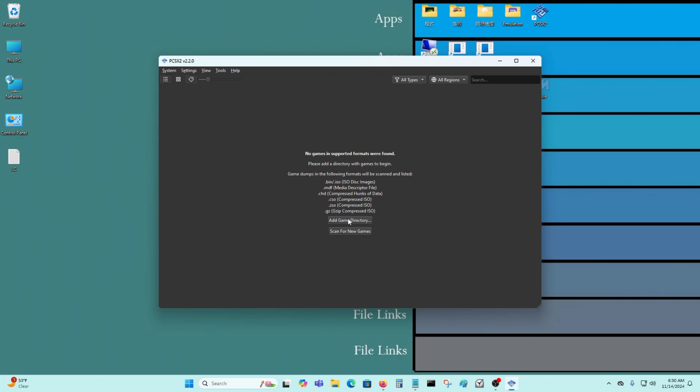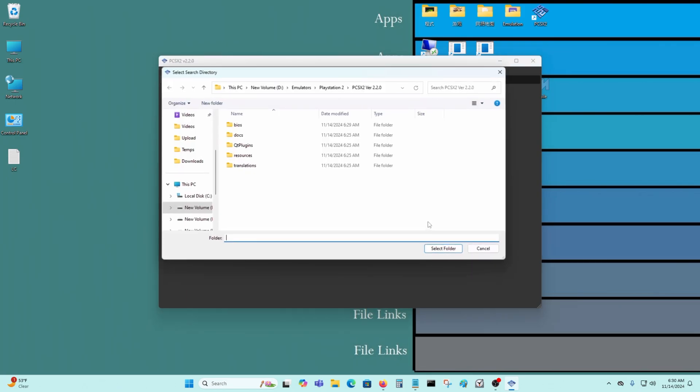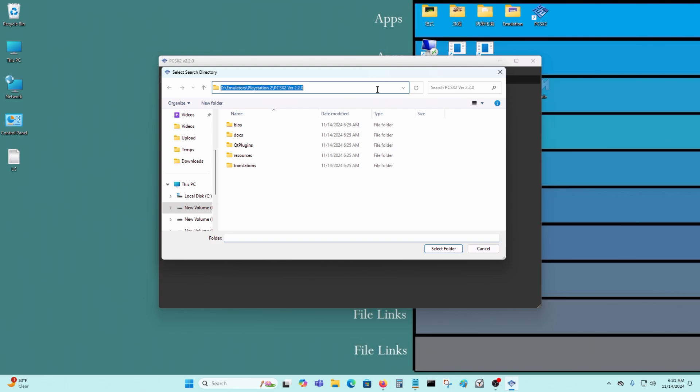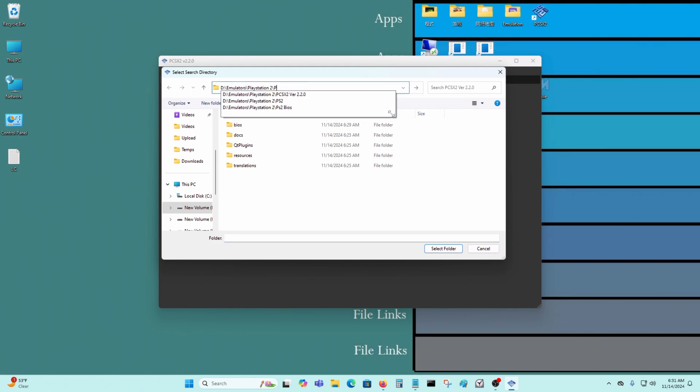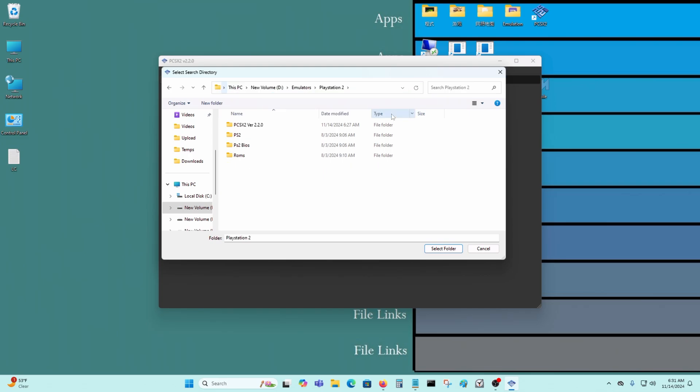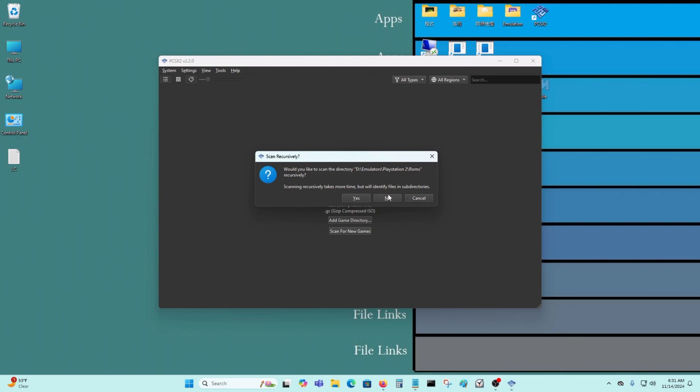We want to add a game directory. This is where my game directory is at. I'm going to select that.